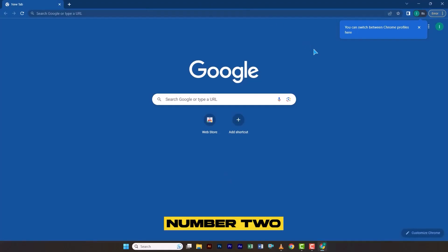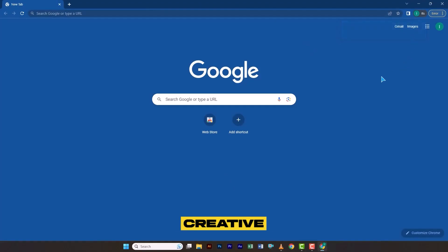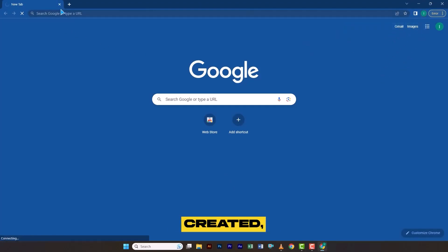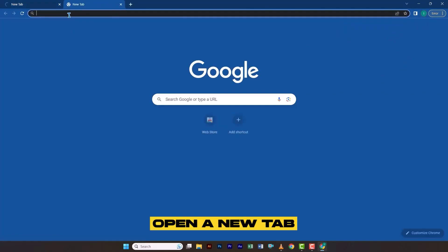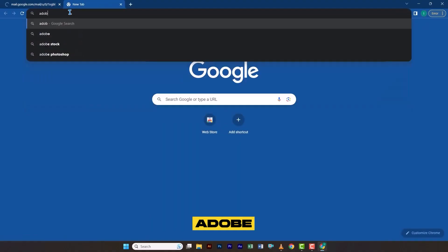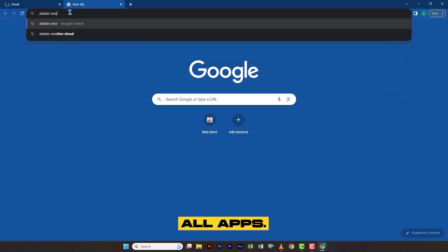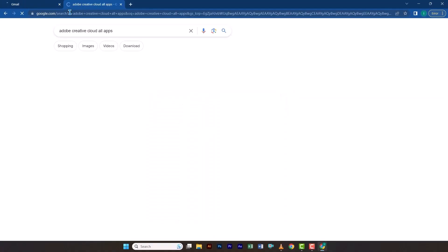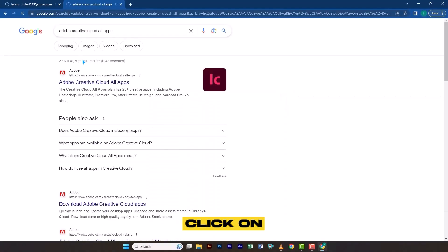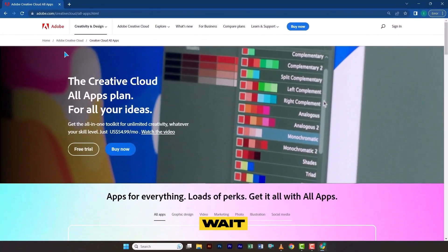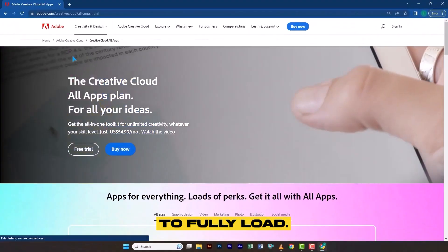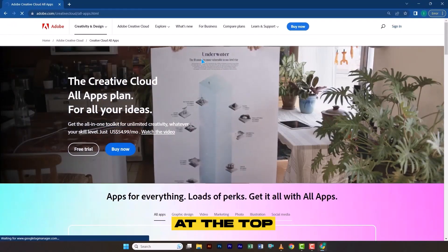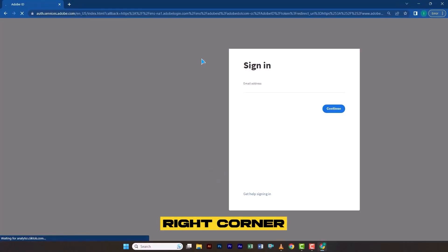Step number two is accessing Adobe Creative Cloud. Once the Gmail account is created, open a new tab in Google Chrome and search for Adobe Creative All Apps. Click on the first link in the search results. Wait for the page to fully load, then click on Sign In at the top right corner.